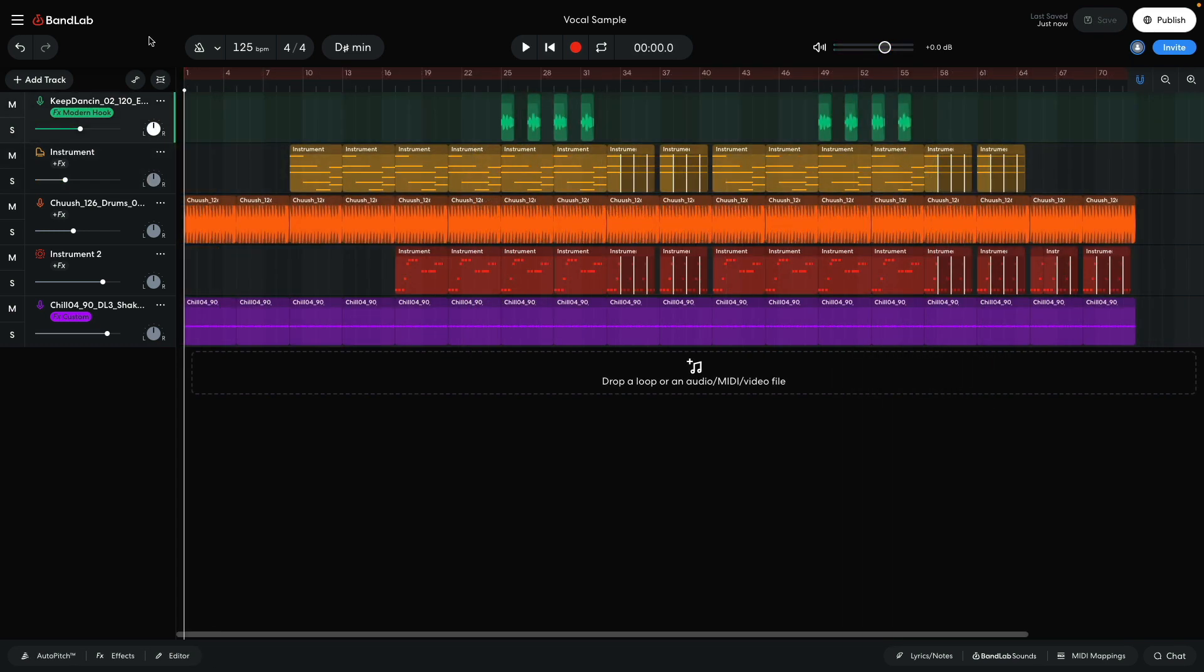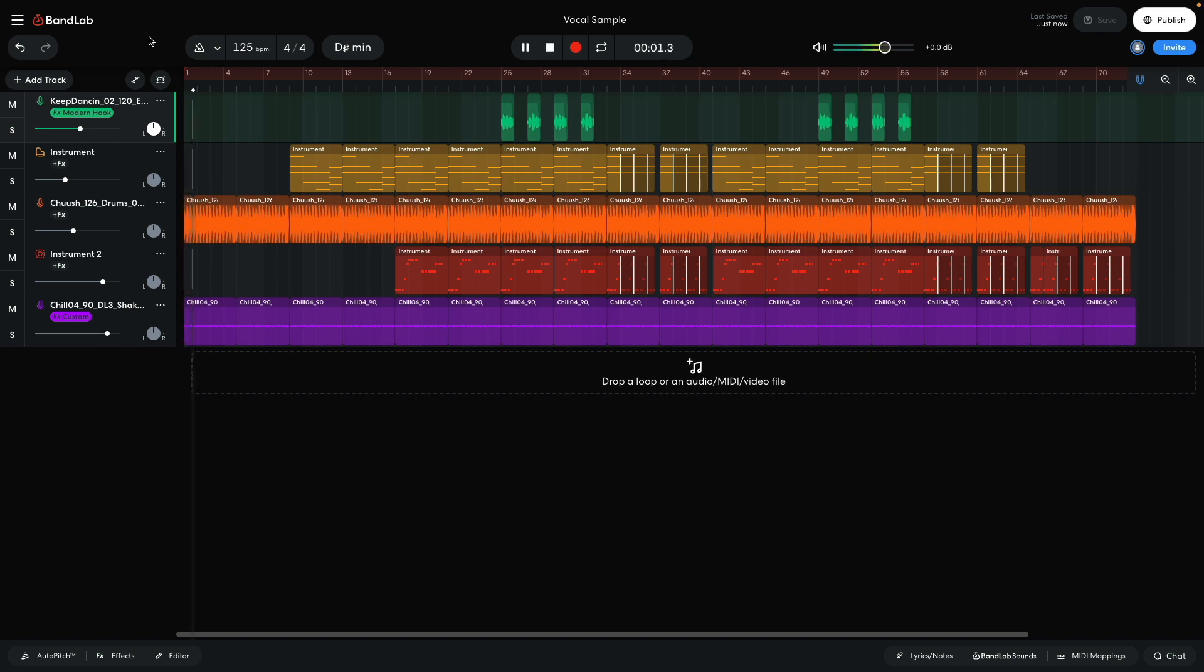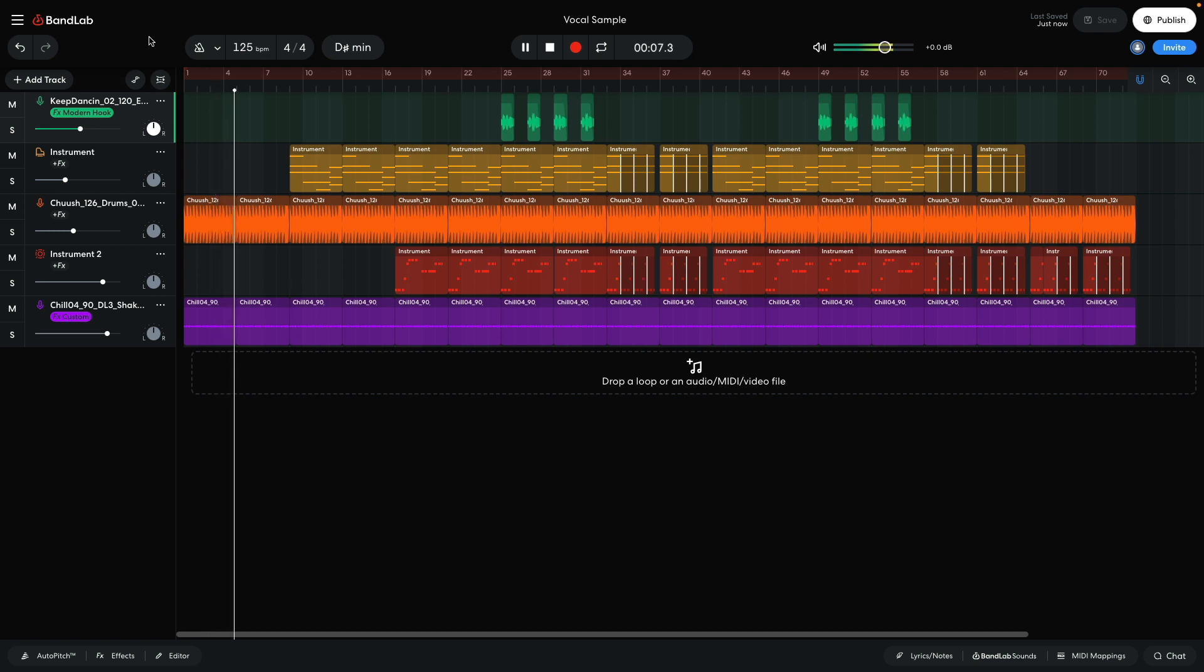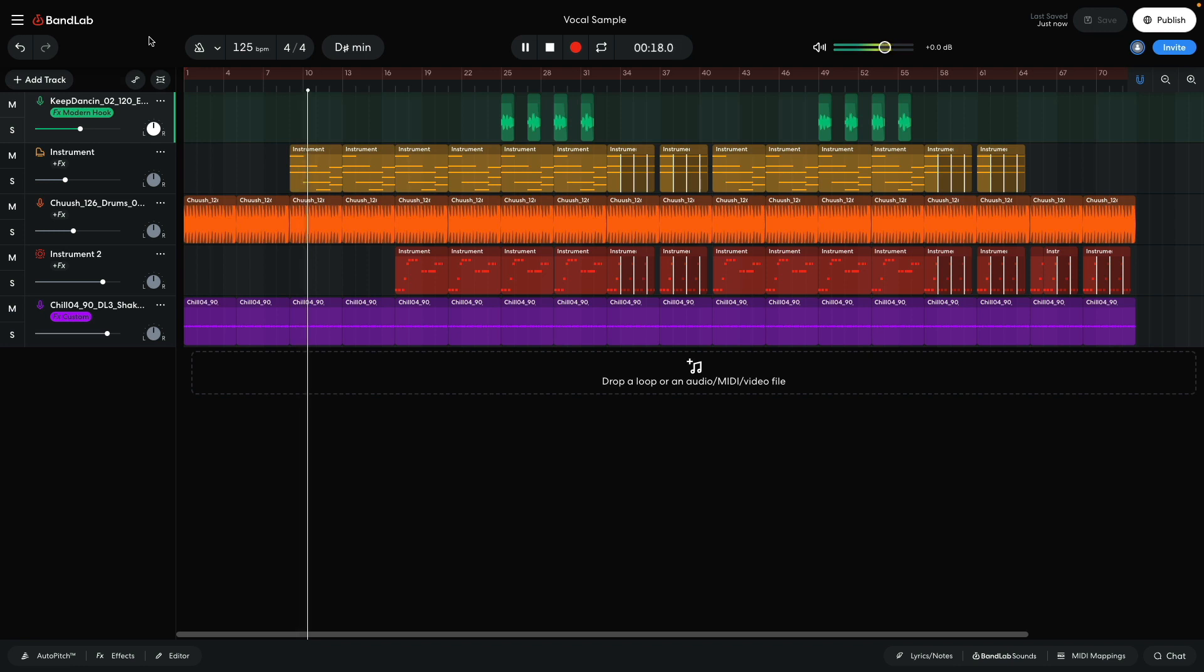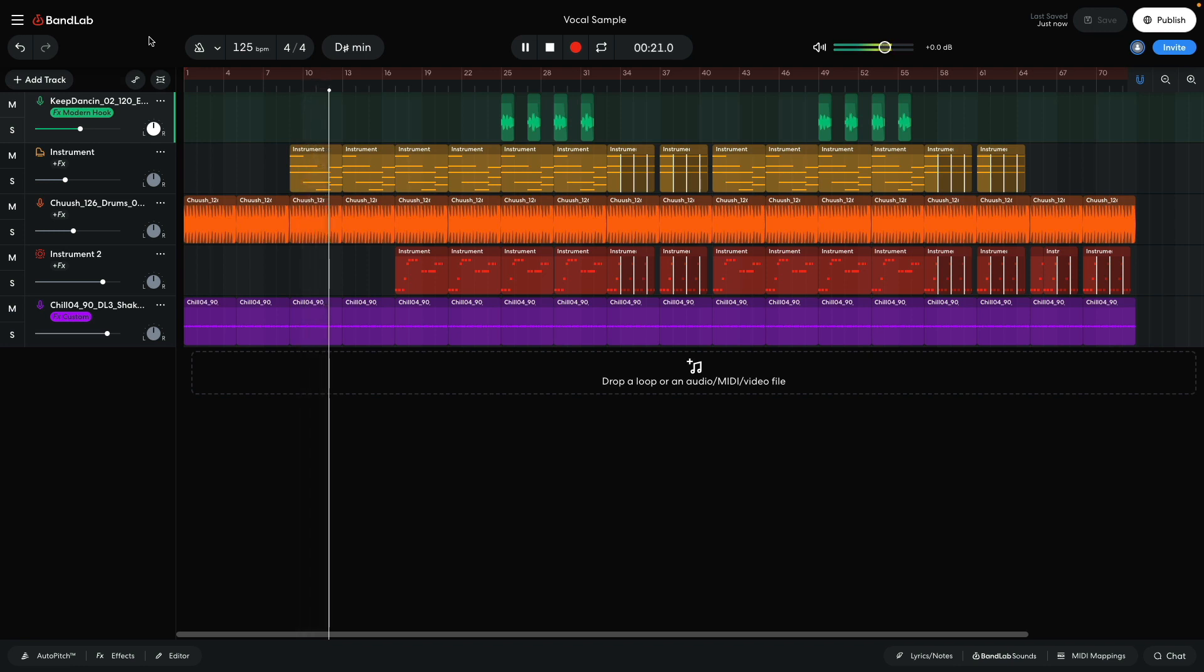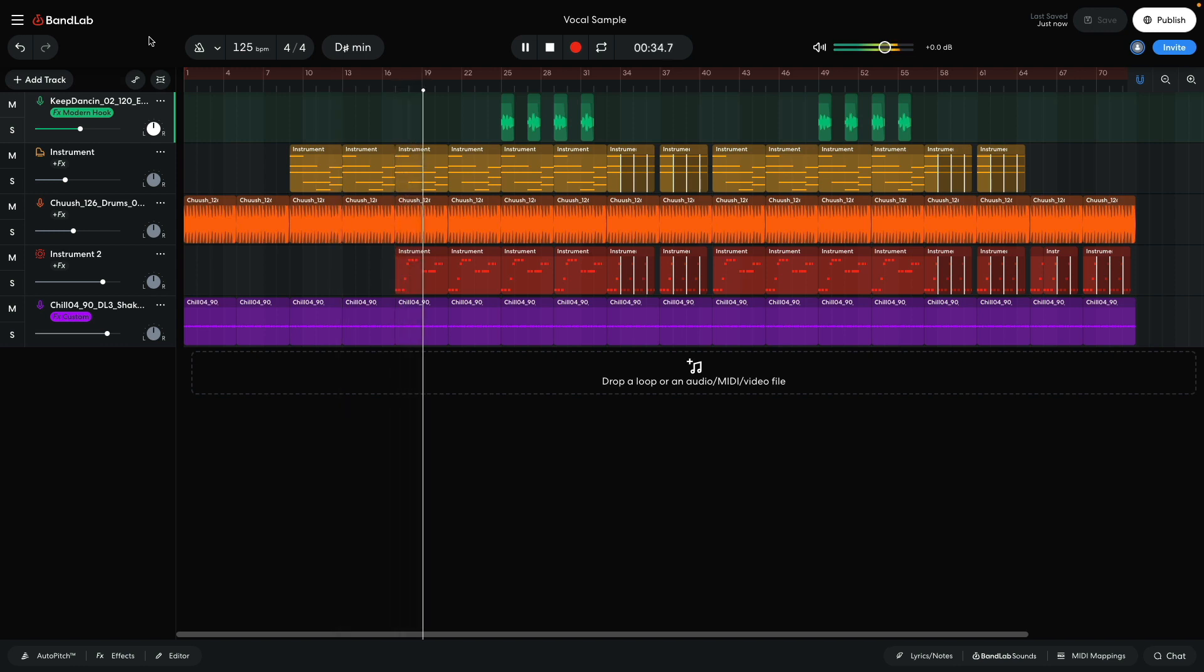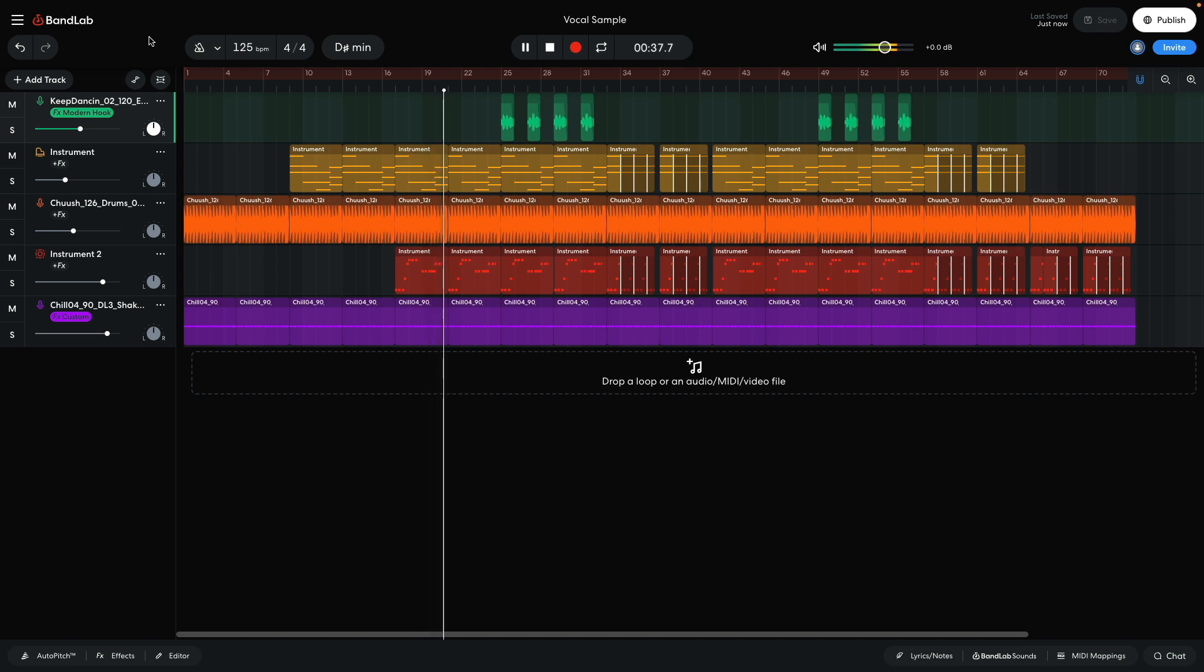For the arrangement, I have just the drums play for the first 8 bars. Then the piano comes in. On bar 17, the bass comes in. On bar 25, the vocal comes in, and our track is at its peak.